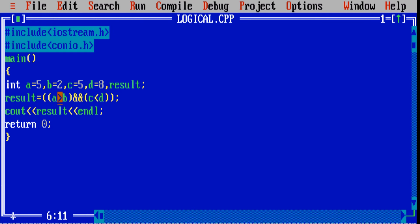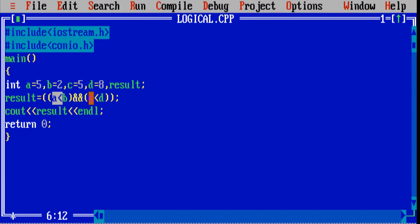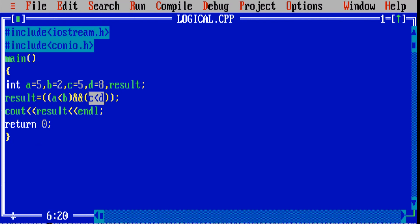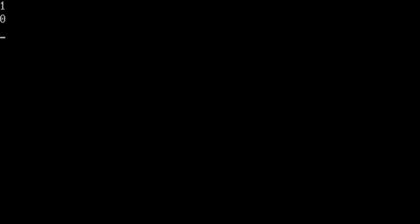Now suppose one of the statements is false. I am saying 5 is less than 2 — that is a false statement. And C is less than D, meaning 5 is less than 8, which is true. So one is false and the other is true — the answer would be false. It will return us 0. Let's compile and check the output screen: we are getting 0 as output, so our statement was false.